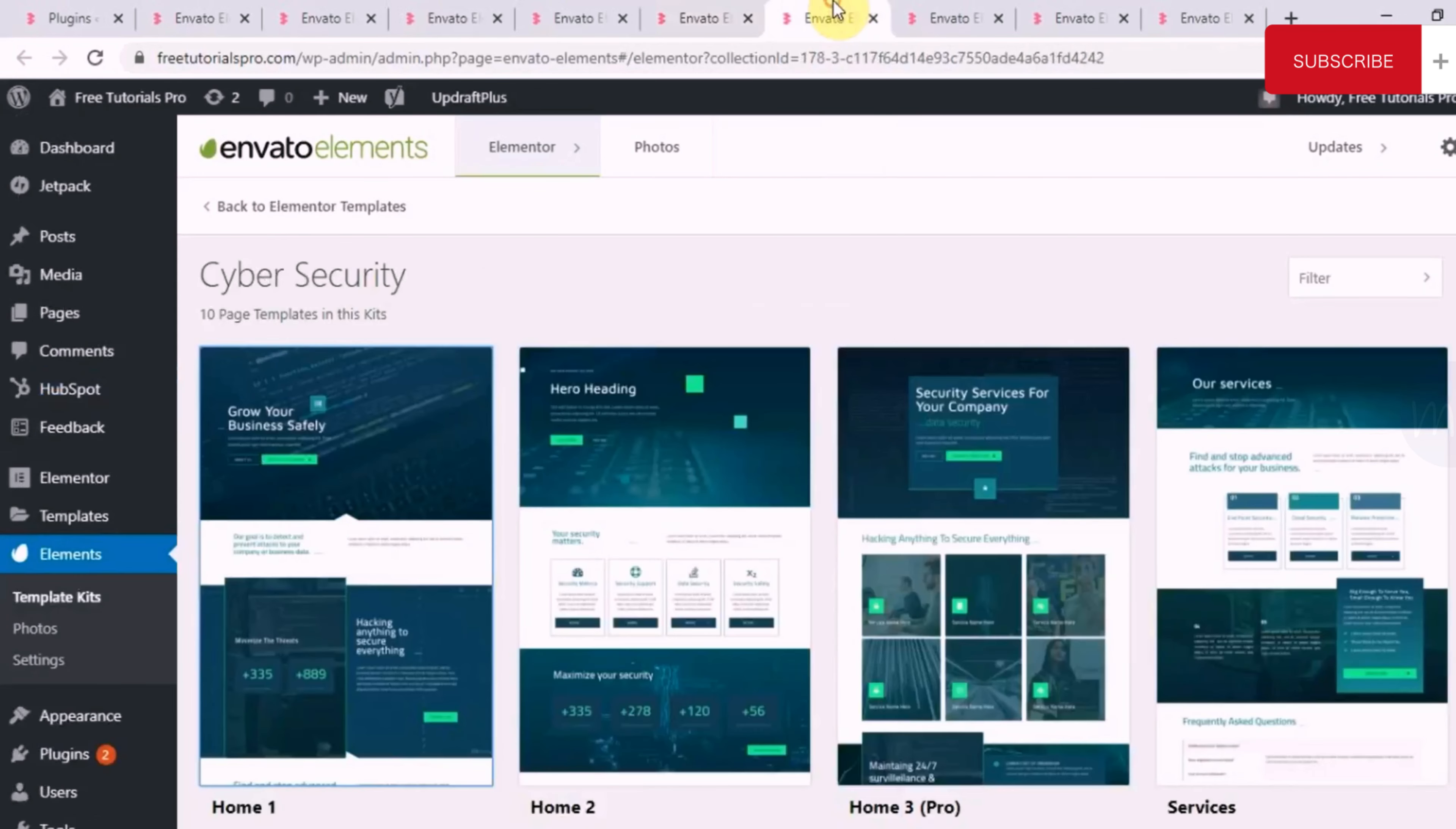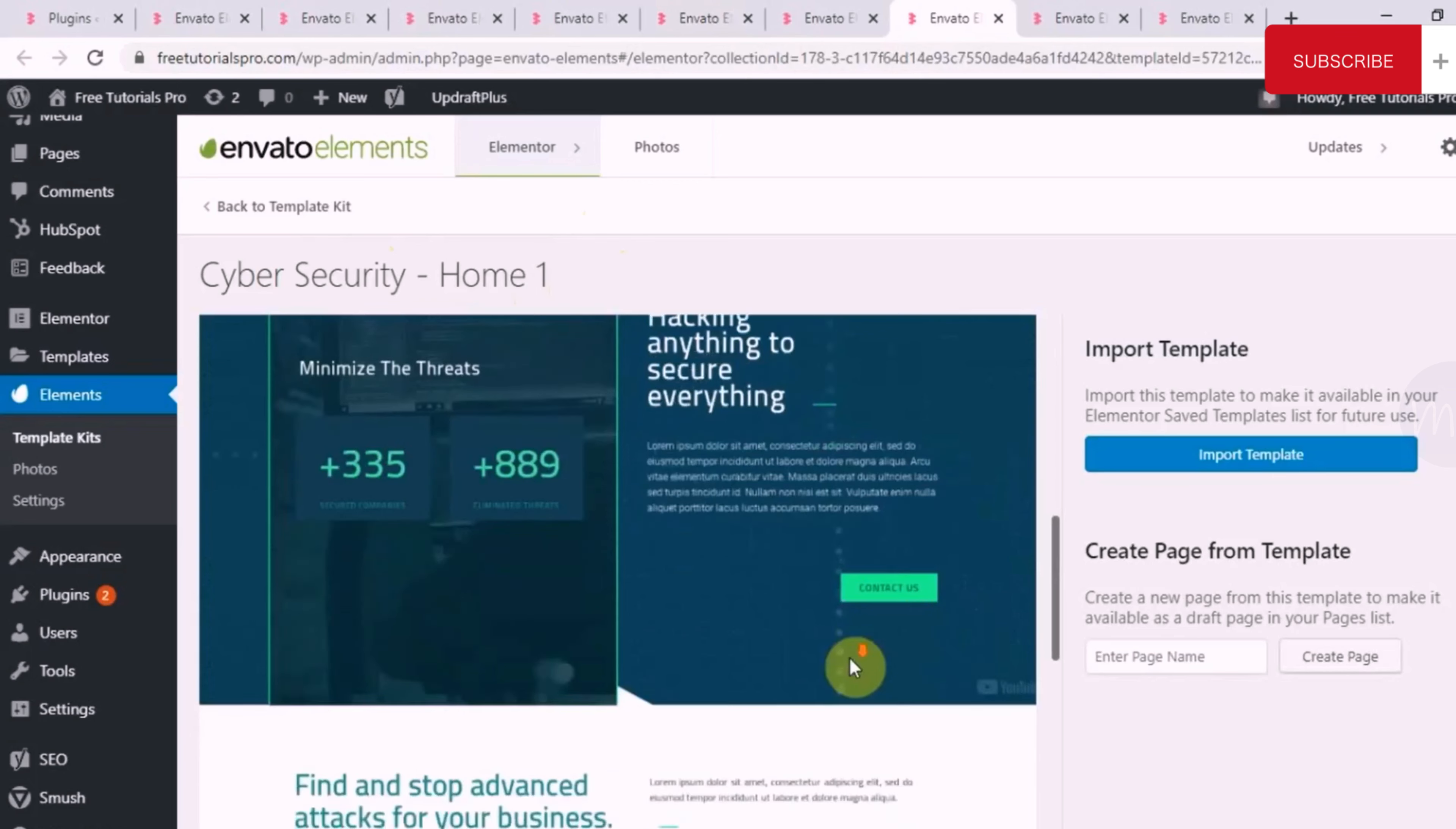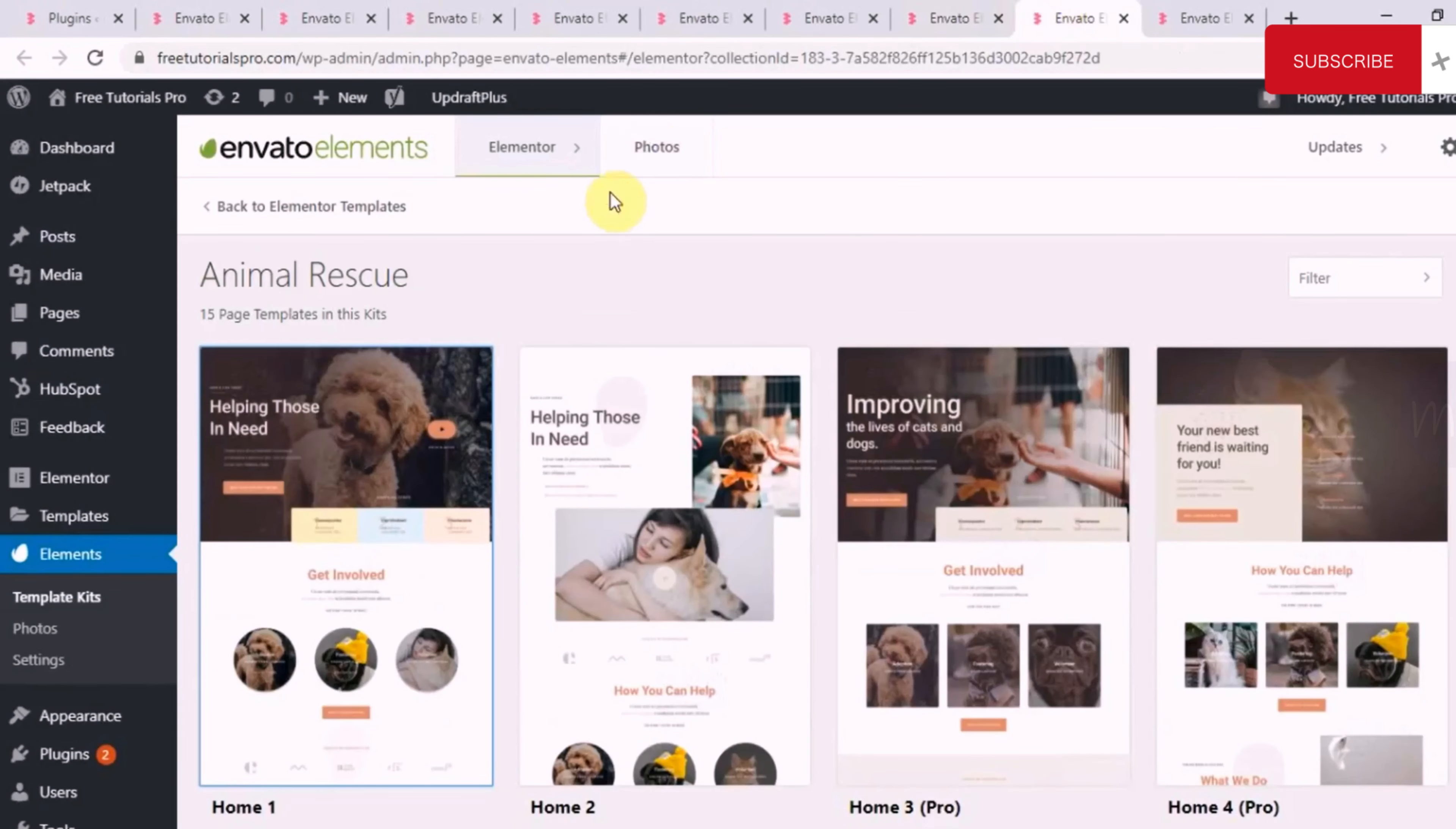Let's go to one more. This is a cybersecurity website. And this is the homepage of cybersecurity website. This is the hero section of it. Then just the statistics. How to minimize the threats. Then the contact us section. Then a little bit about their services that they provide. Then about the company.